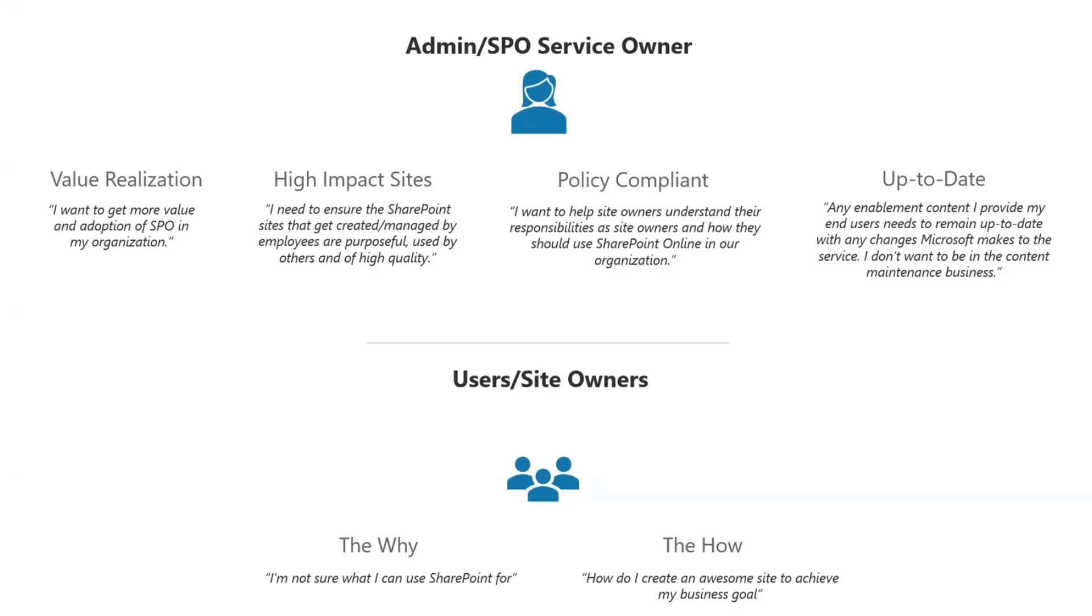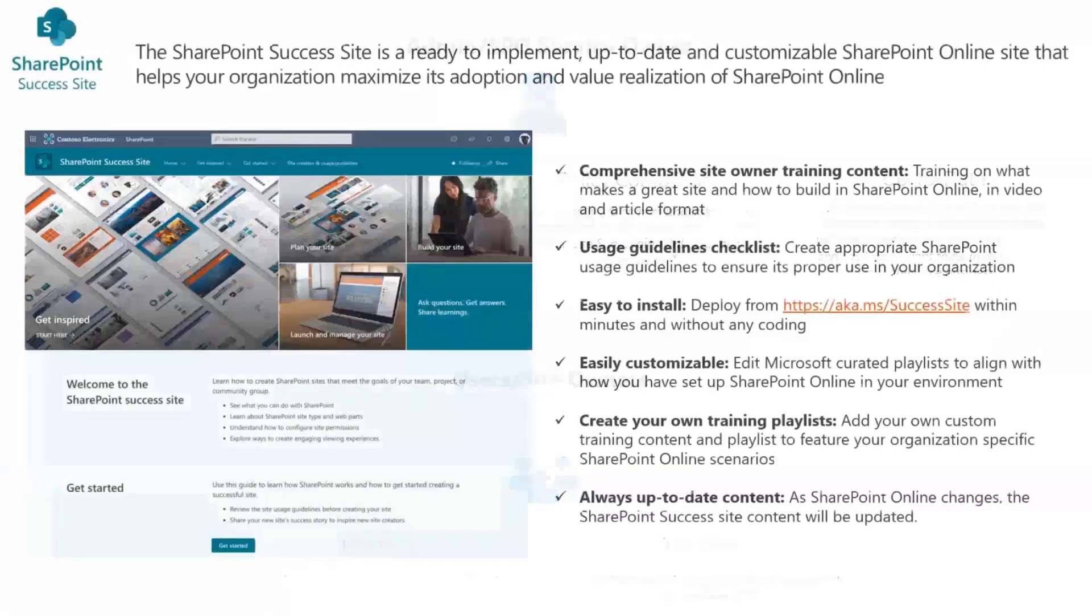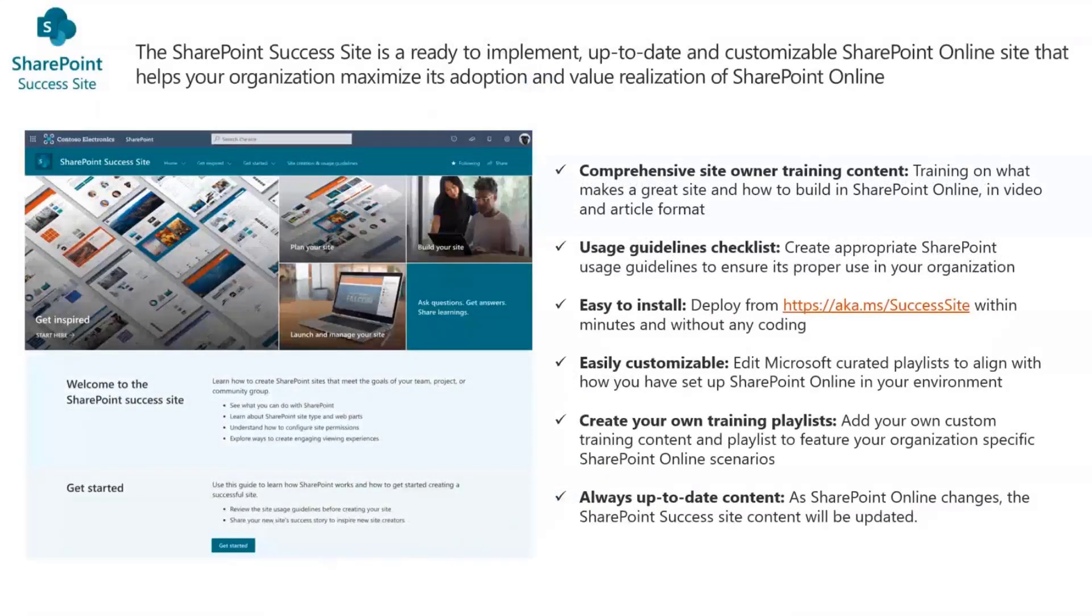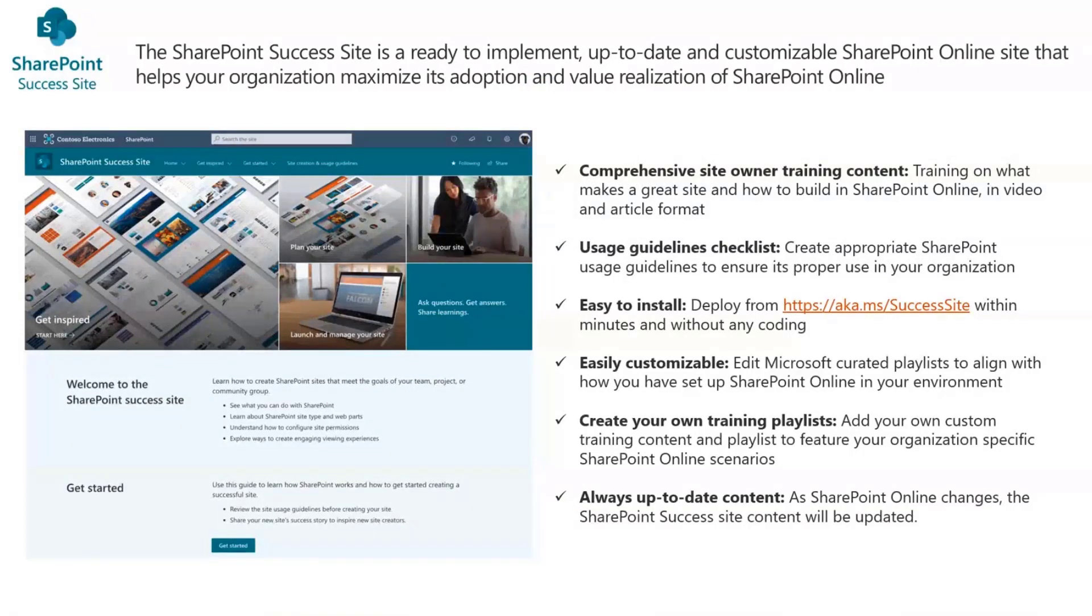In terms of users and site owners specifically, it's to address those two questions: Why should I even bother using SharePoint? What's it good for? How can it help me accomplish my goals? And then, how do I create amazing SharePoint sites to achieve my goals? That's where the SharePoint Success Site comes into play. It's a ready-to-implement, up-to-date, customizable SharePoint Online site that helps organizations drive adoption and realize value from SharePoint Online.